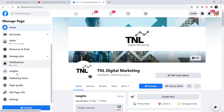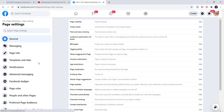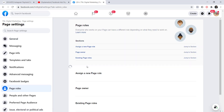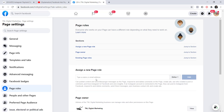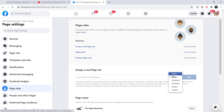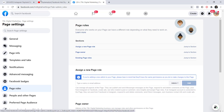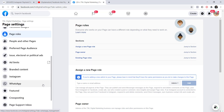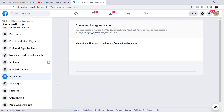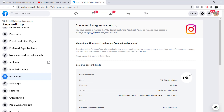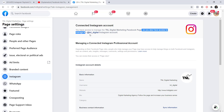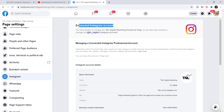Here is my Facebook page. I go to Settings, then Page Roles. Here I can assign a new page role — just enter the email address or name, make them an Admin, and add them. After that, go to Instagram and connect your Facebook page to your Instagram account. Since my account is already connected it says 'Connected Instagram Account.' Everyone who has access to a Facebook page will also have access to the connected Instagram account — that's the advantage of connecting them.